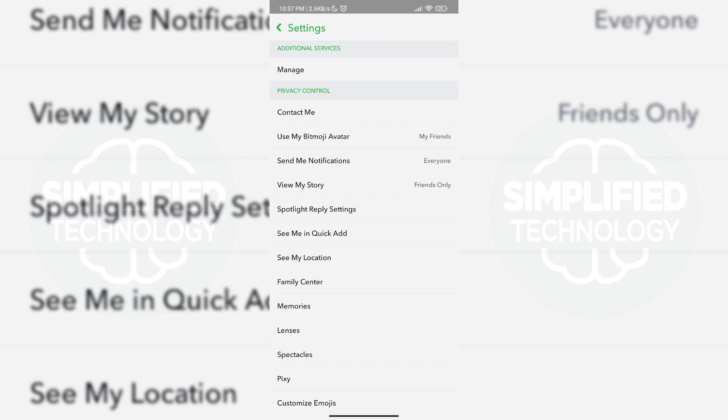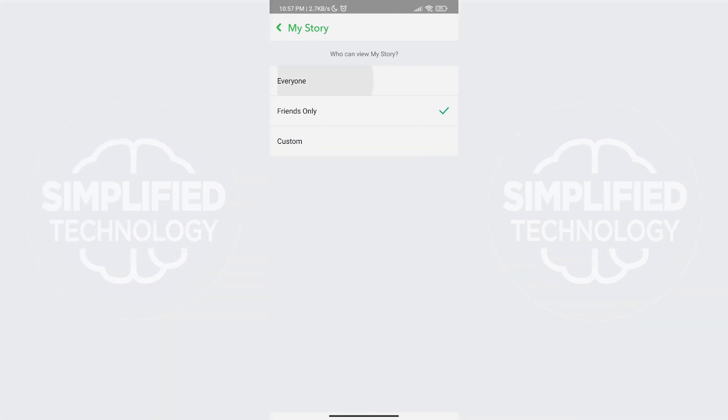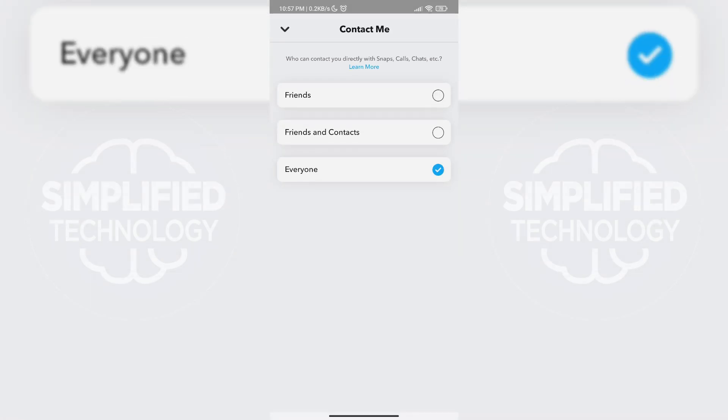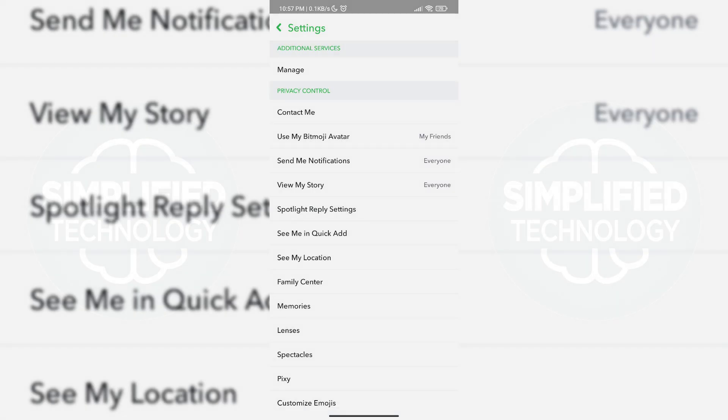Under the My Story option, set it to everyone and do the same for the Contact Me option. Make sure the Quick Add option is enabled and then go through the Other Privacy options and ensure they are set to everyone as well.